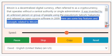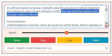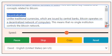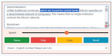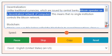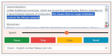Here are some key features and concepts related to Bitcoin. Decentralization: unlike traditional currencies, which are issued by central banks, Bitcoin operates on a decentralized network of computers. This means that no single institution controls the Bitcoin network.